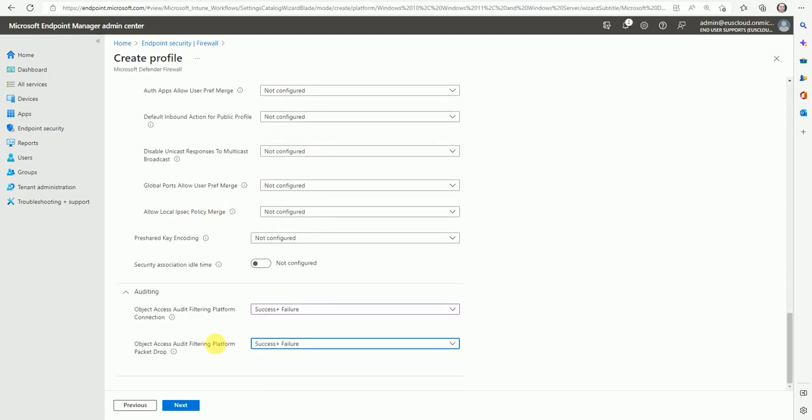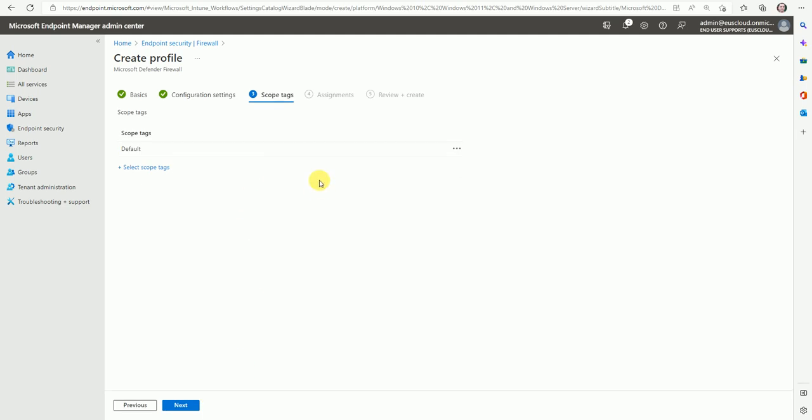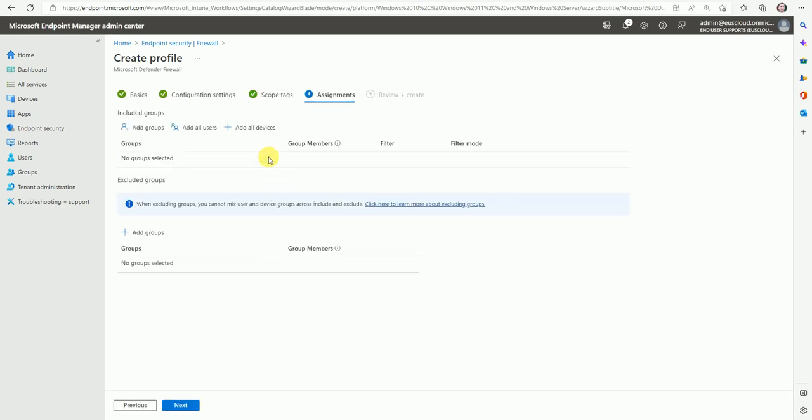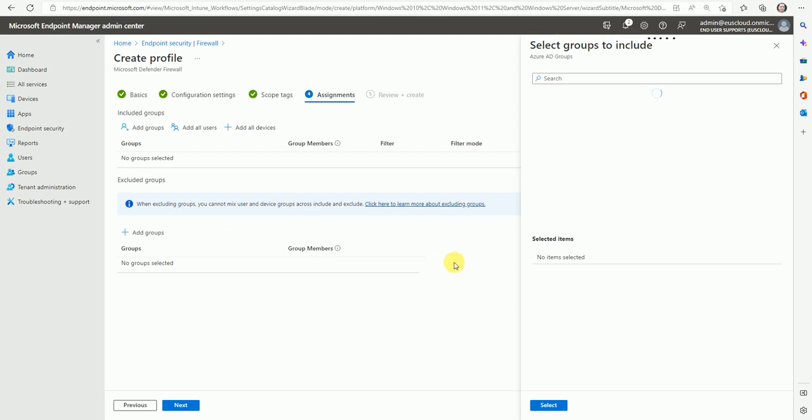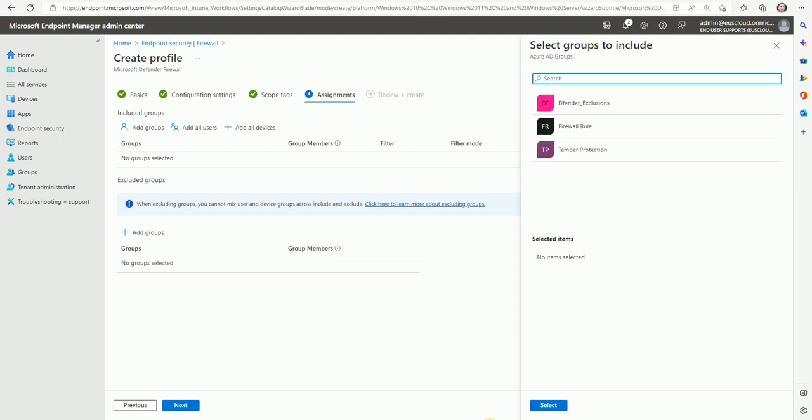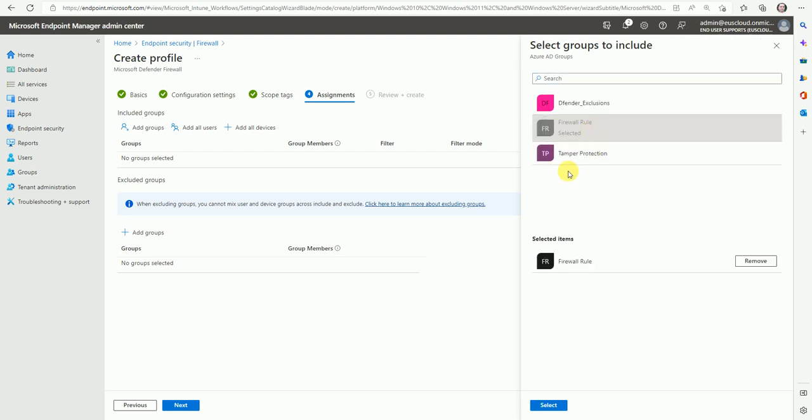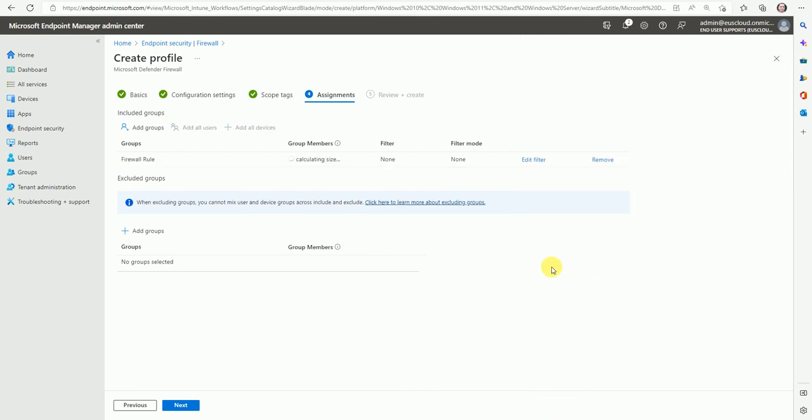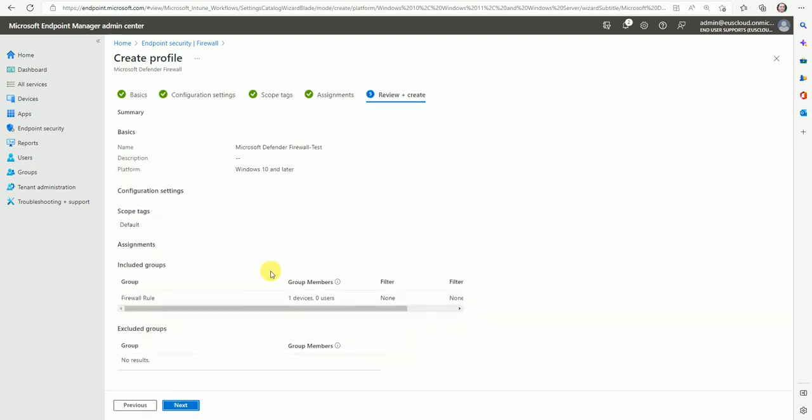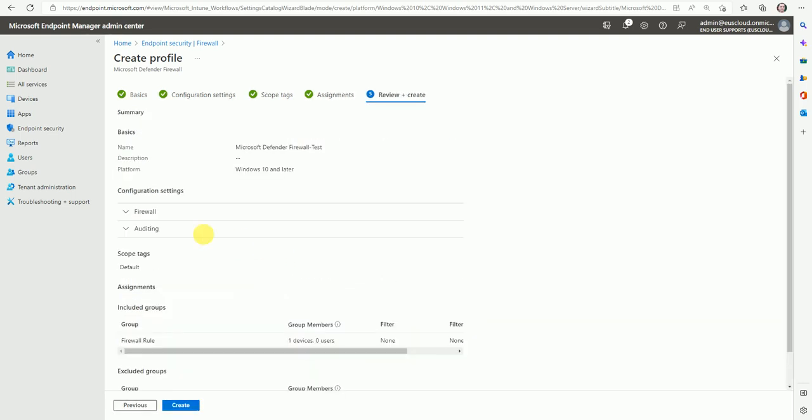So now go here. Once we're all done with the settings, then go to next and go to the assignment. And now here we can assign the group where we want to deploy this firewall rule. Okay. So we have here the firewall rule is a group I created and I added one device here for testing. So now just add it and here is one device in this group.